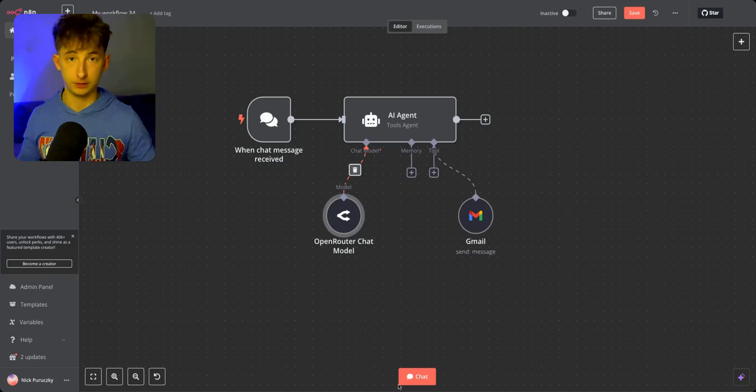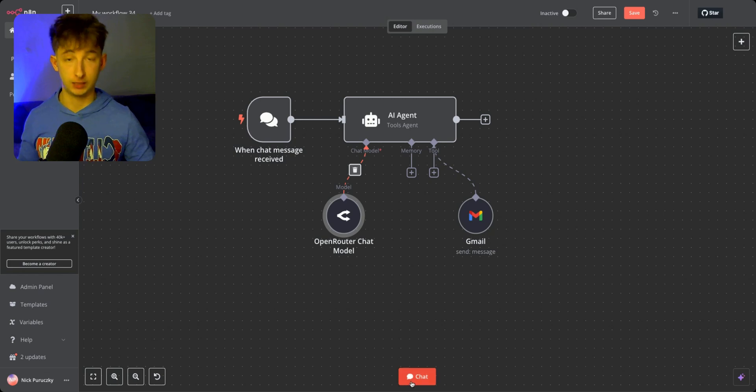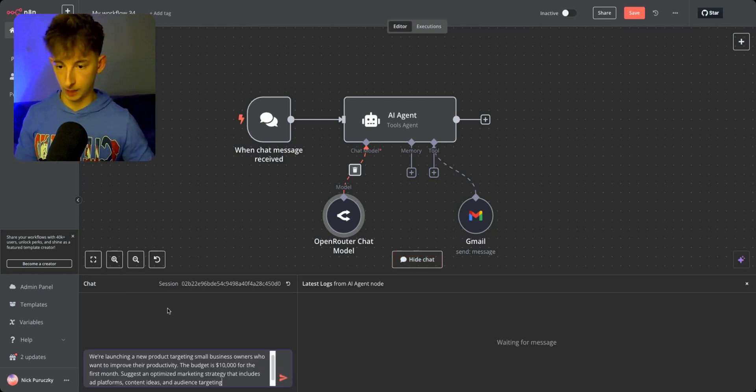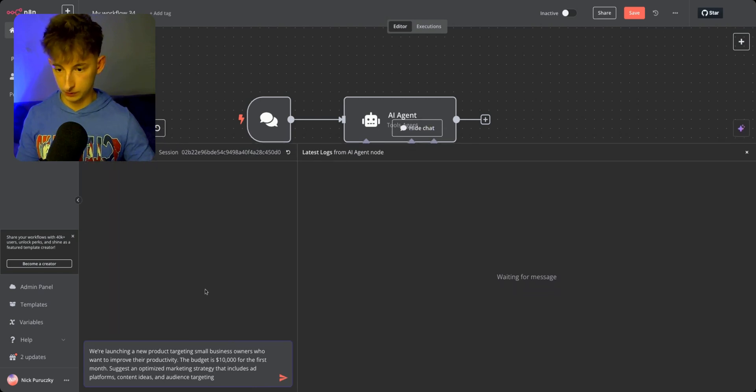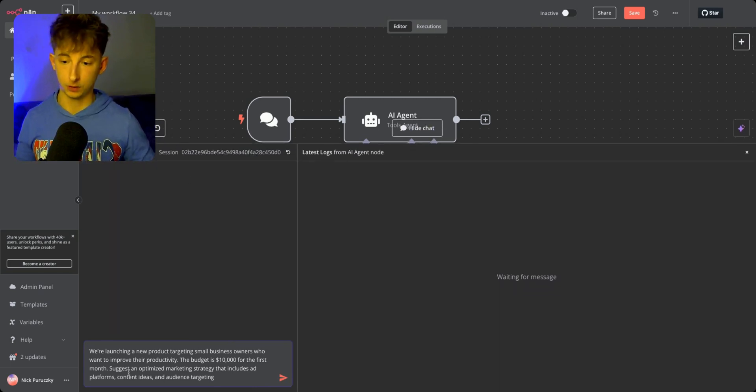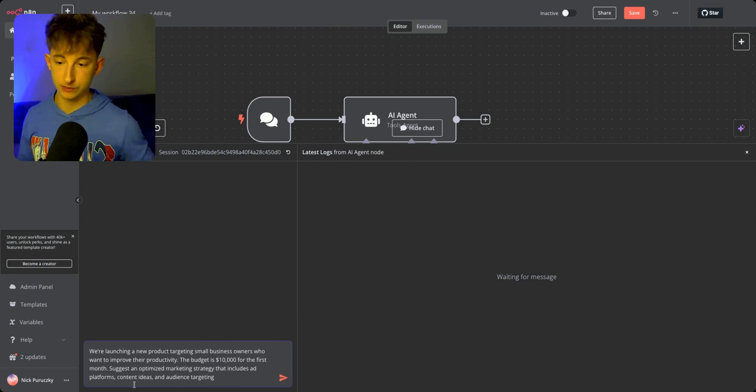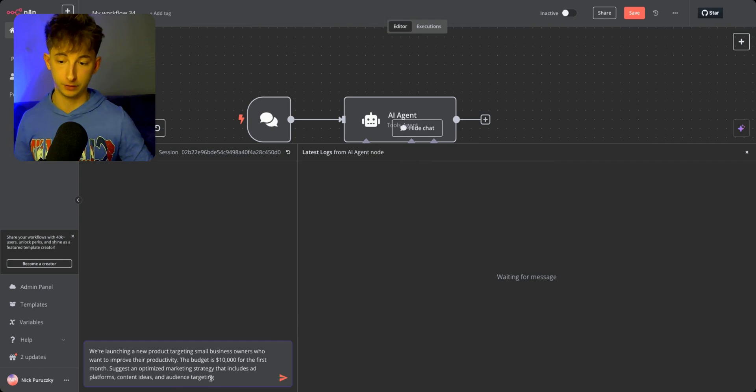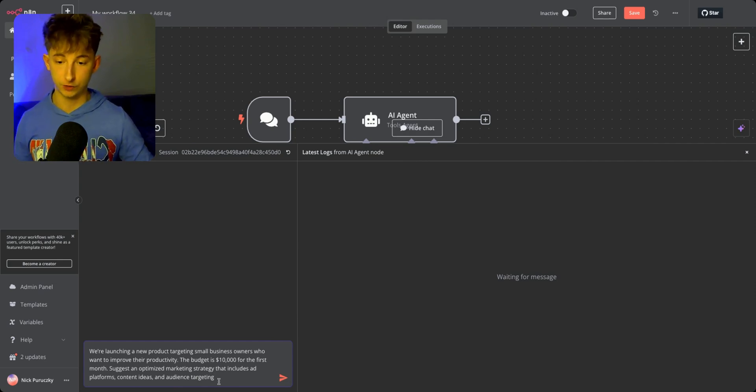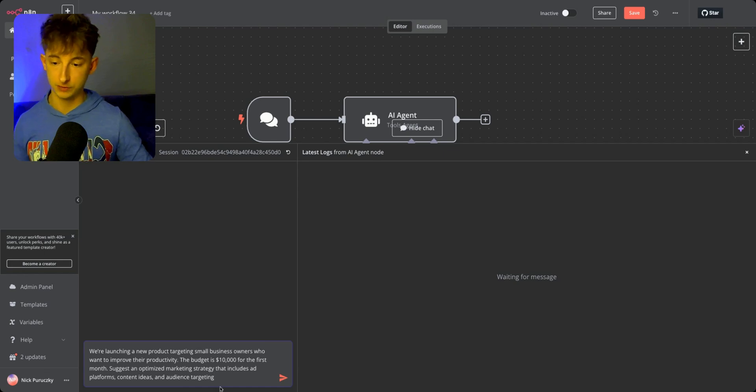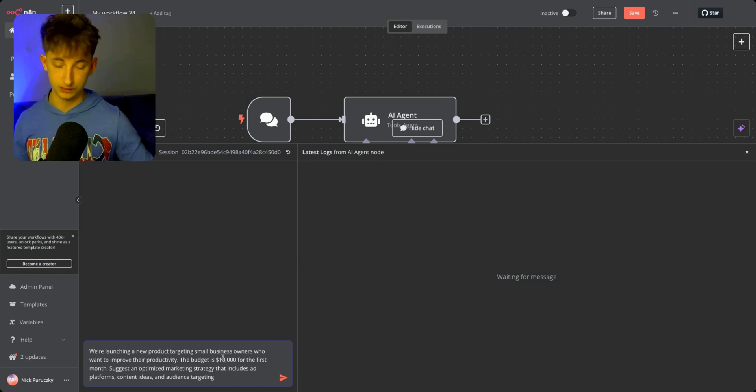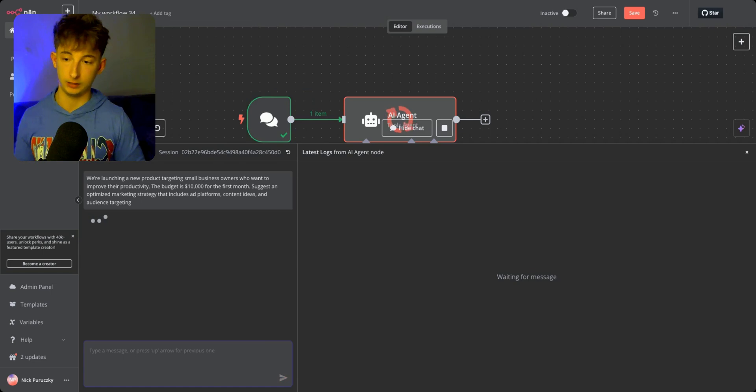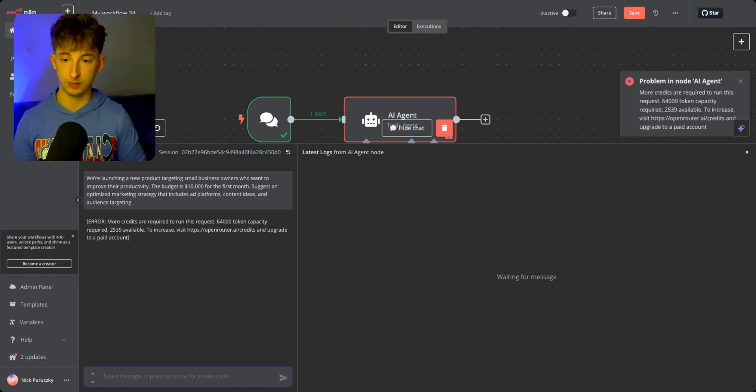Let's open up a chat and see how this actually works. I'm saying we're launching a new product targeting small business owners who want to improve their productivity. The budget is $10,000 for the first month. Suggest an optimized marketing strategy that includes ad platforms, content ideas, and audience targeting. Let's see what the response is.